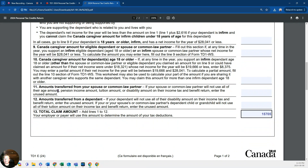Number eleven covers a spouse. If you have a spouse, they can transfer an amount to you that they may not need to claim. For example, if they're older and have a pension, or if your spouse is going to university or college, they can transfer their tuition to you. So if you're earning a wage and your spouse is in school, you can actually use your spouse's tuition on your tax return.